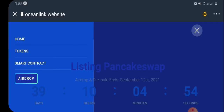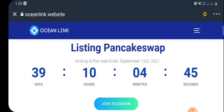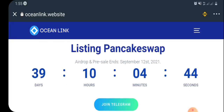You have the Home, the Token, the Smart Contract, and where you can do the airdrop. Let me take you around the site before we go into the airdrop claim proper. As you can see, the listing of this token and the airdrop is going to be in the next 39 days.